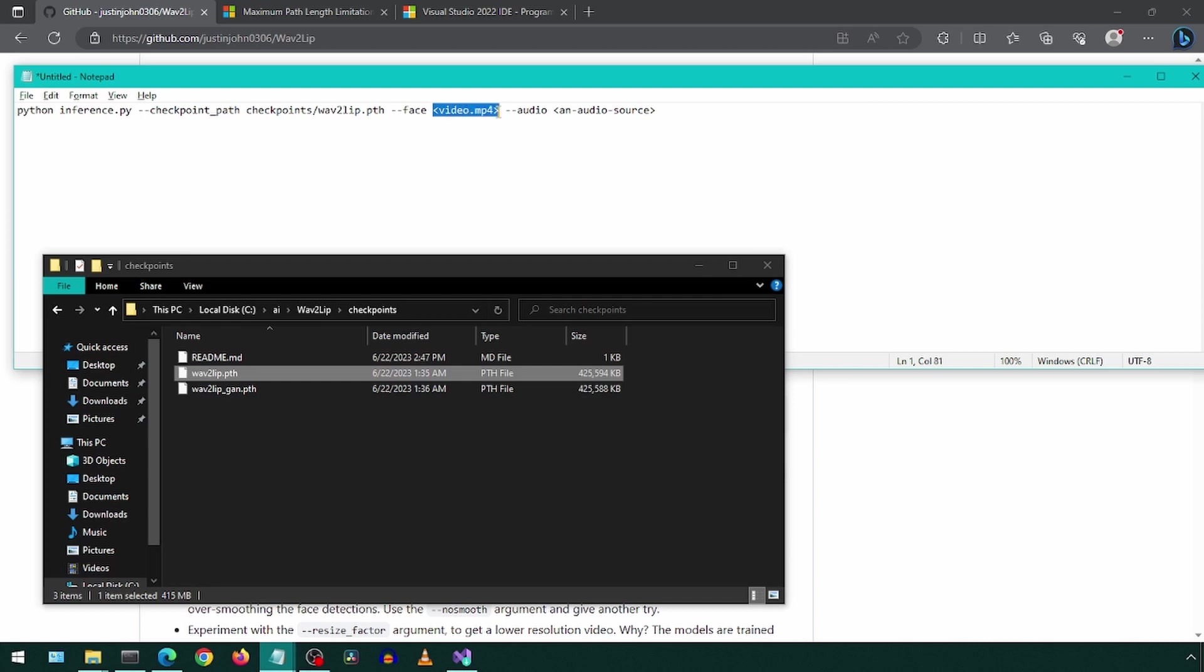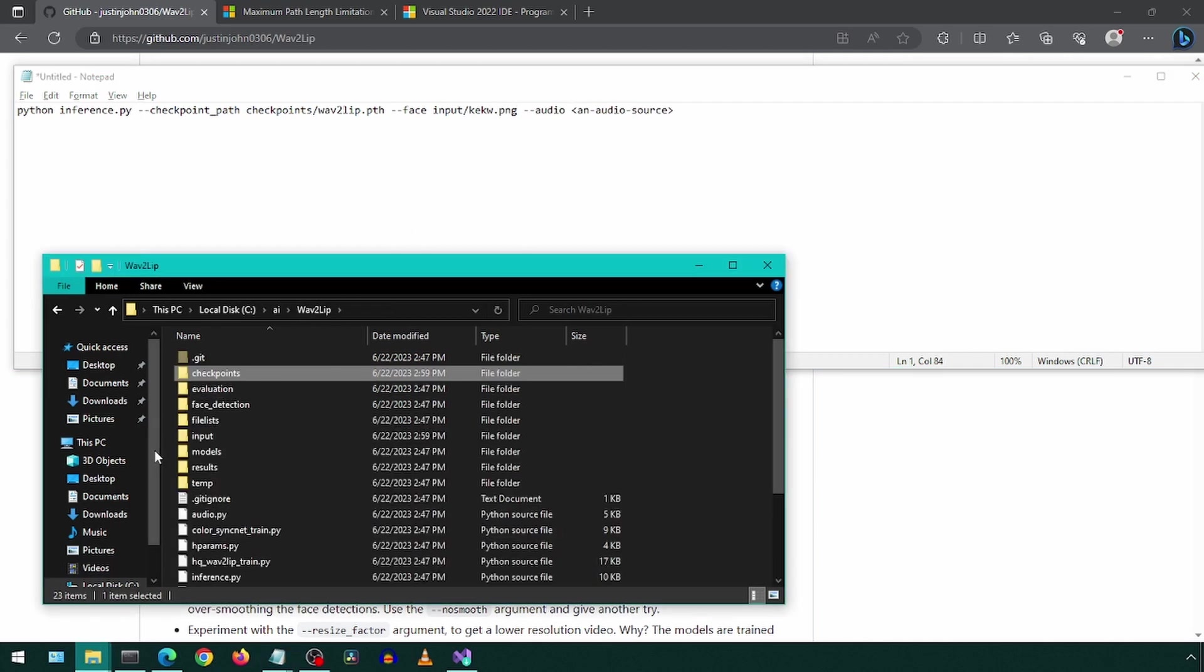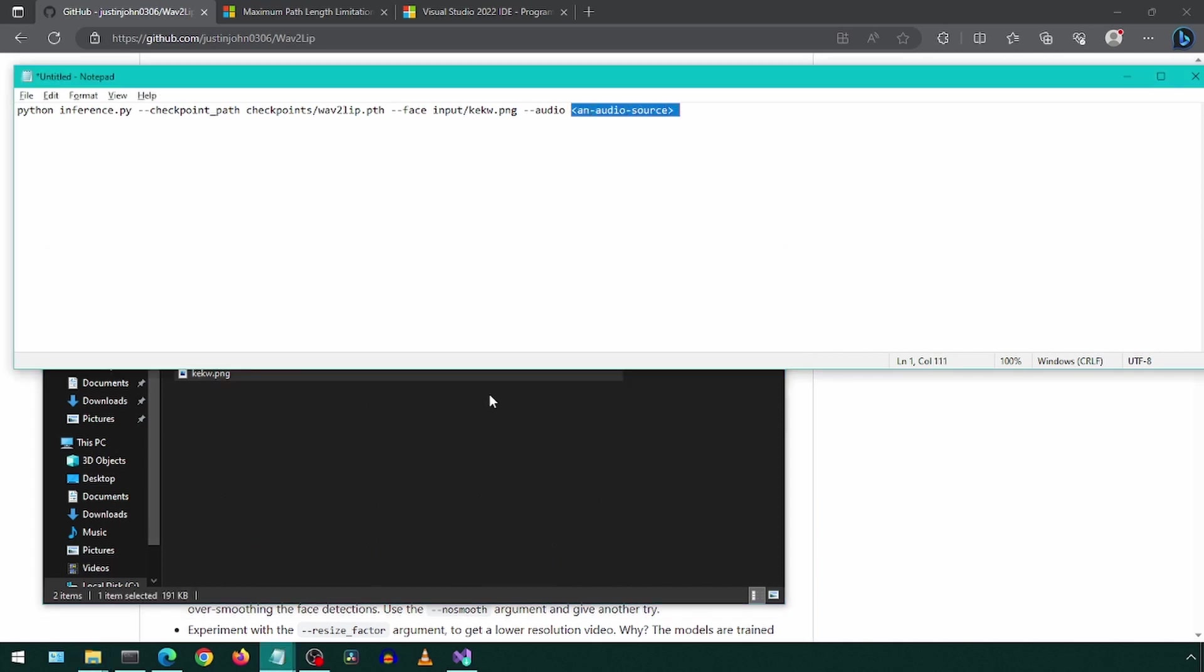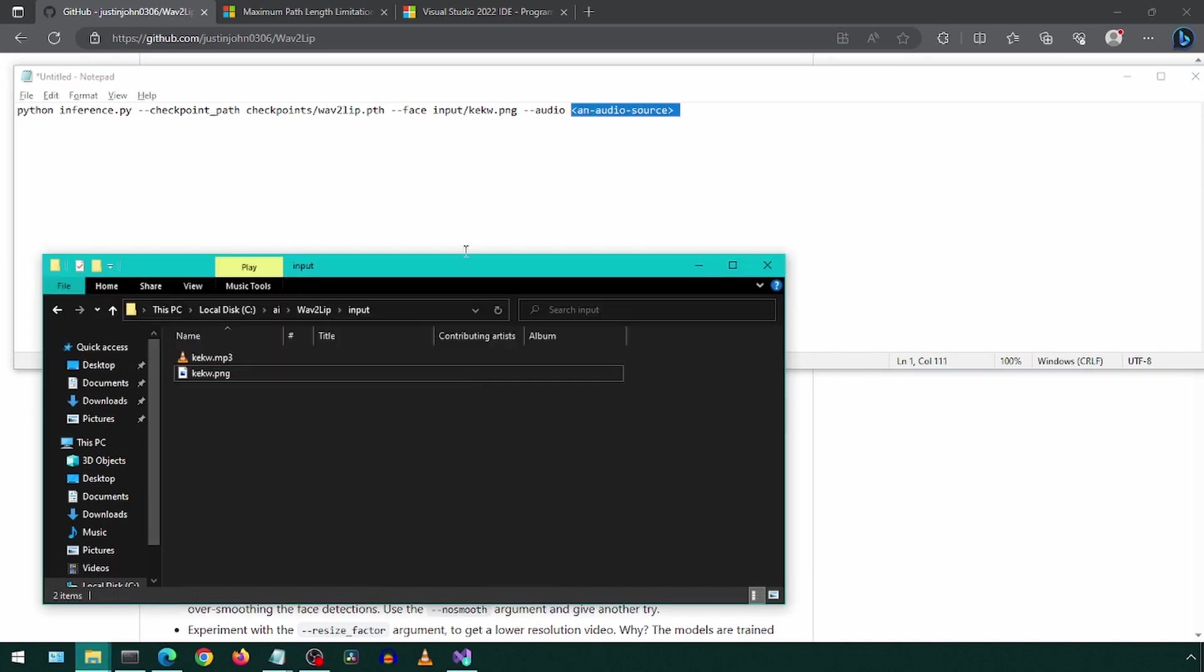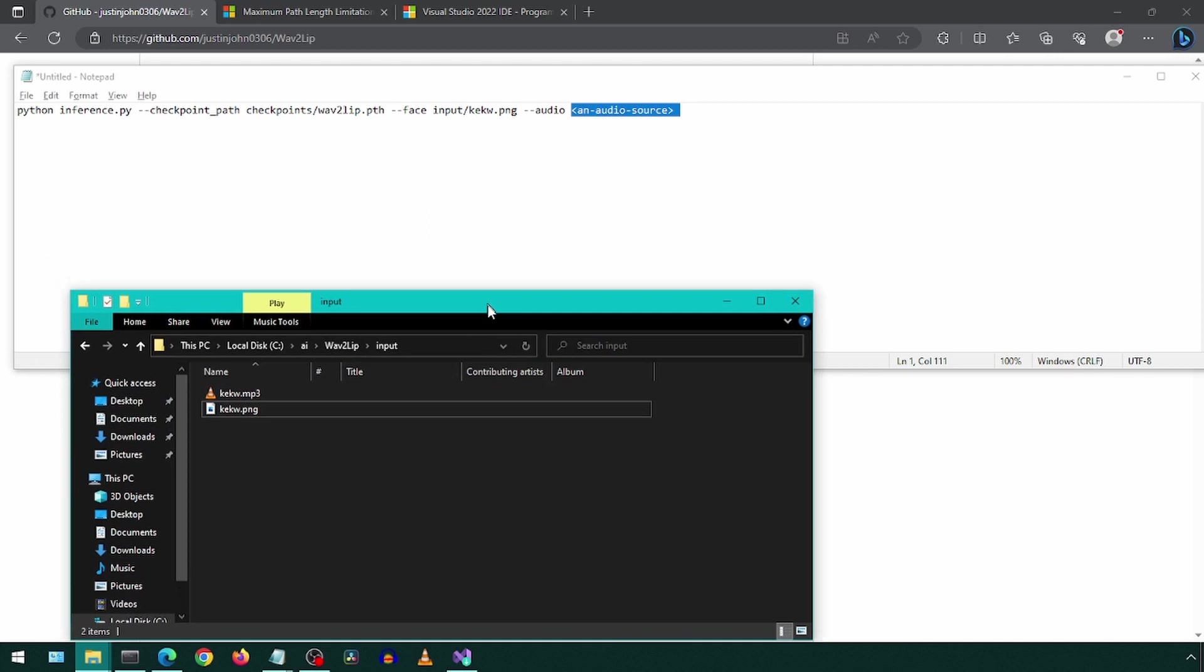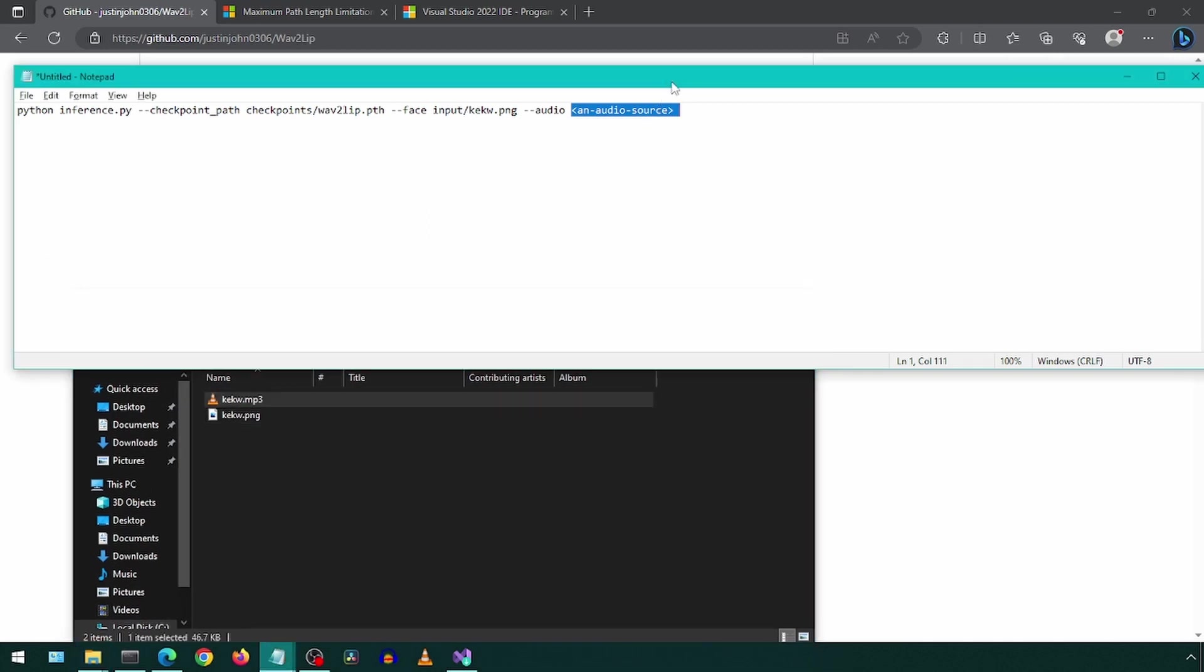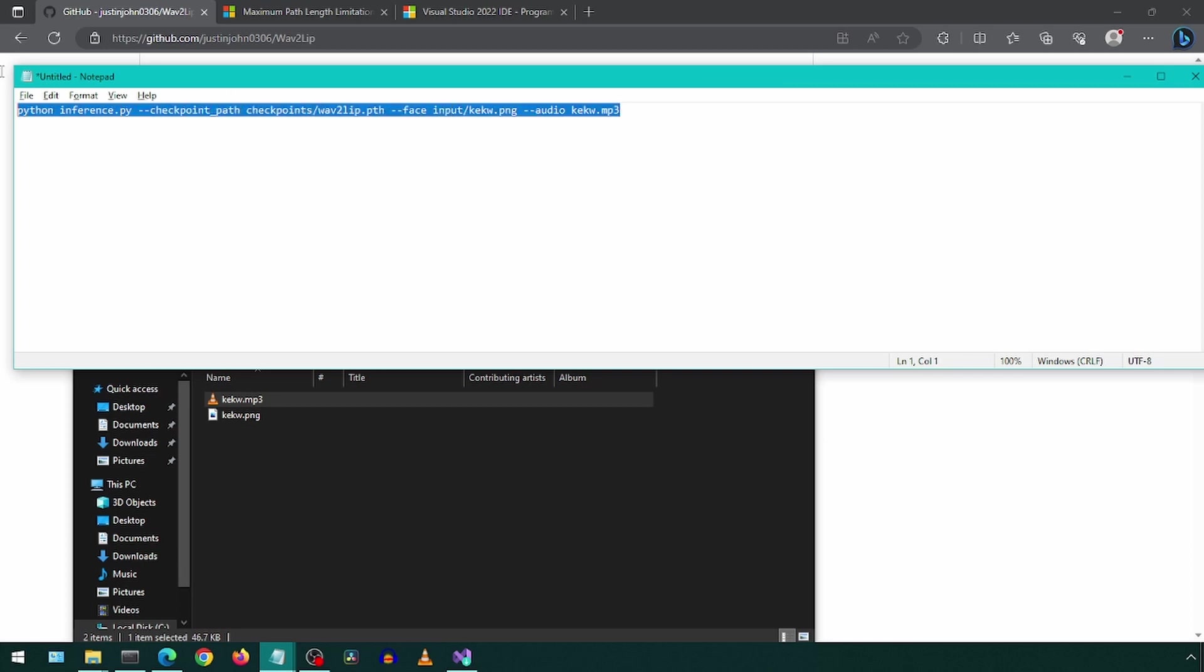For the face, we will specify a video or image. For our example, it is an image in the input folder. For the audio, it is the audio file to use for the lip sync. This can be an MP3 or WAV or any other supported formats mentioned in the GitHub page. Now we can run the command. I will copy-paste it to the Conda prompt.